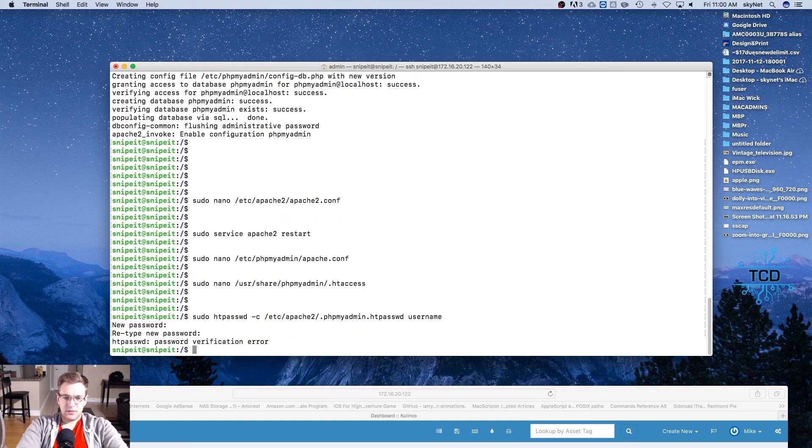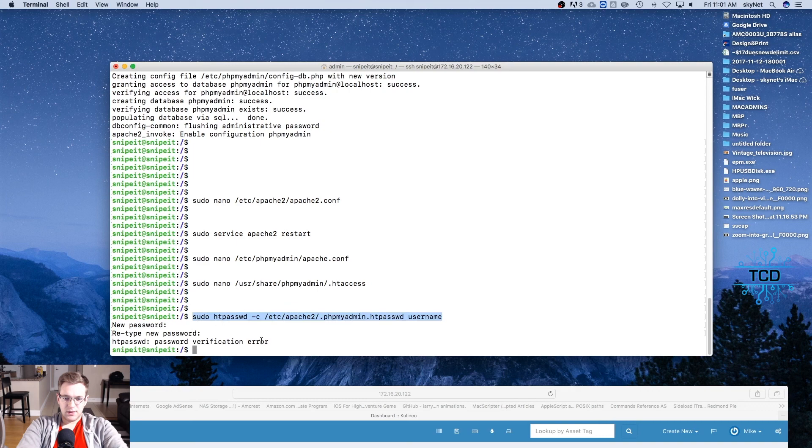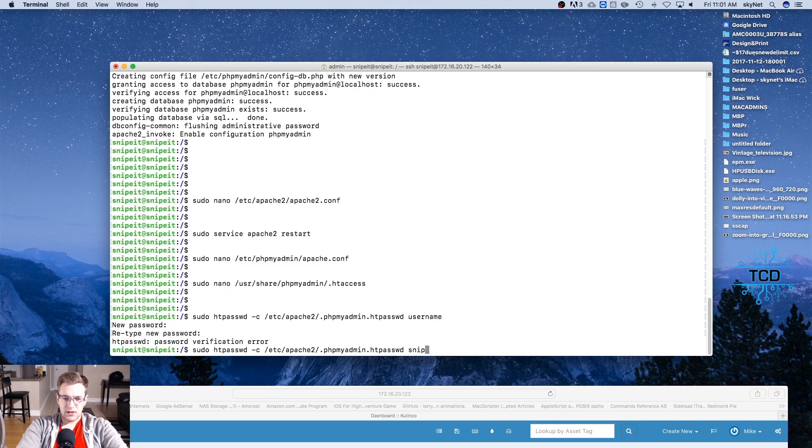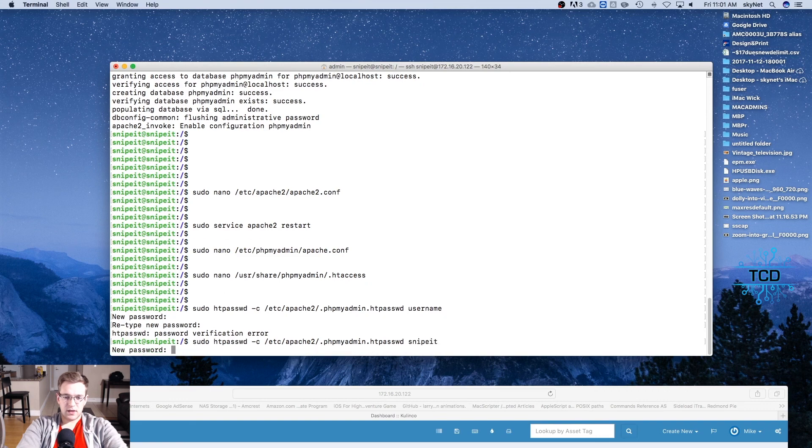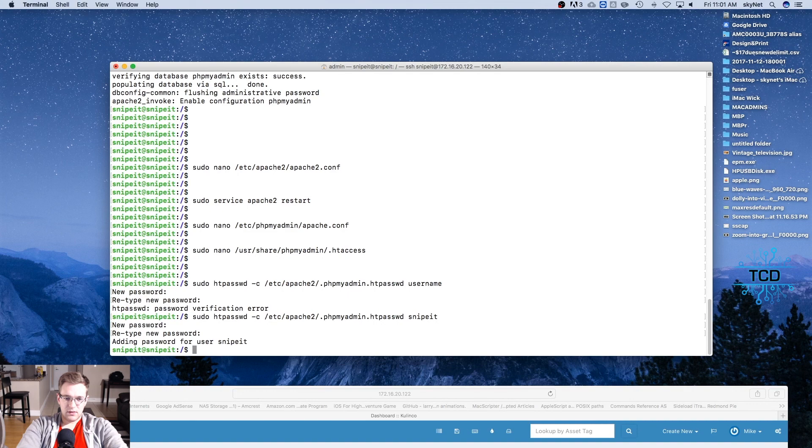Oops, looks like I got a verification error. Let's try this again. And we're actually going to change the username to snipeit, and we're going to try that again. All right, there we go.